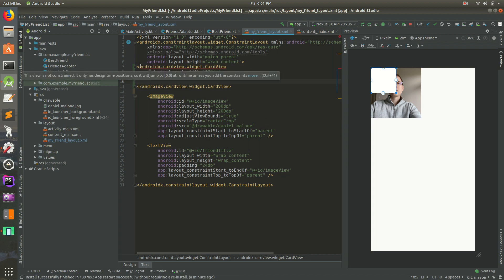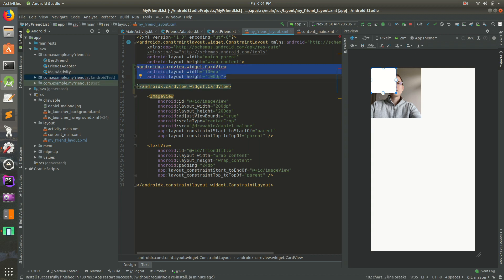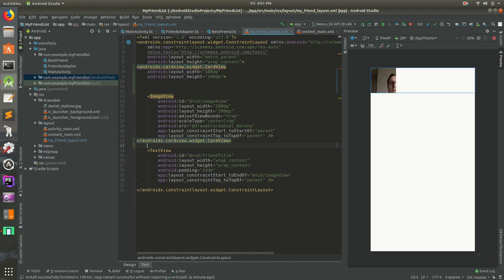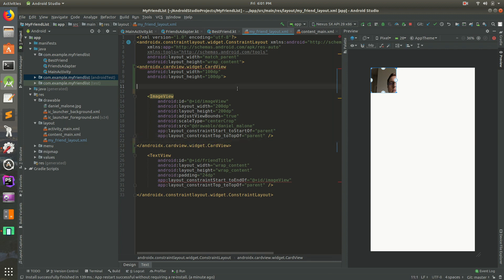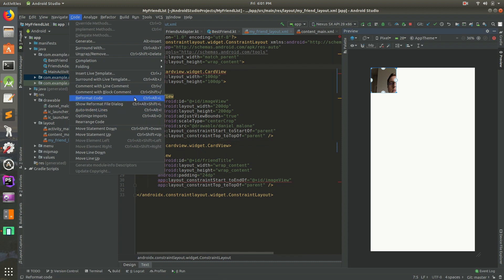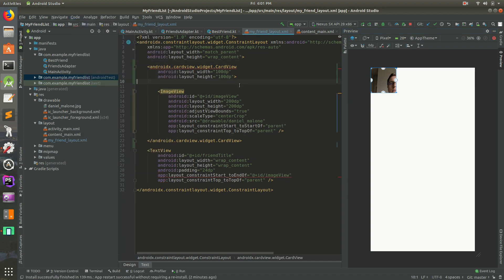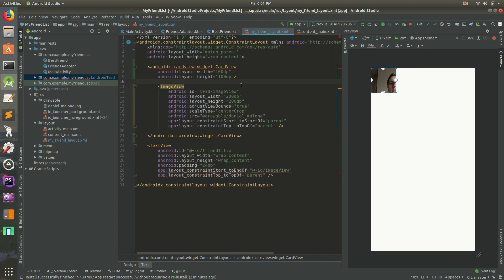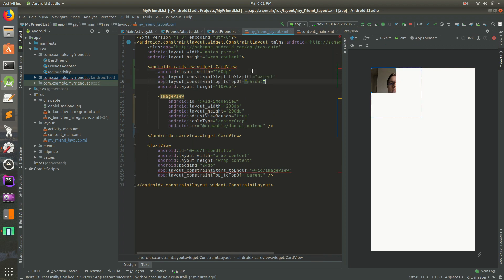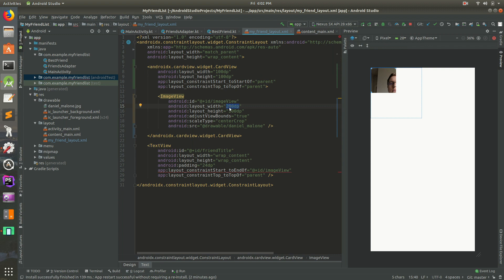Now we have our opening CardView tag and our closing CardView tag. I'm going to copy the closing tag and put it below the ImageView, then clean up the code using the keyboard shortcut — or you can go to Code then Reformat Code, Ctrl+L. That'll format the code. We need to transfer the constraint layout attributes from the ImageView over to the CardView.